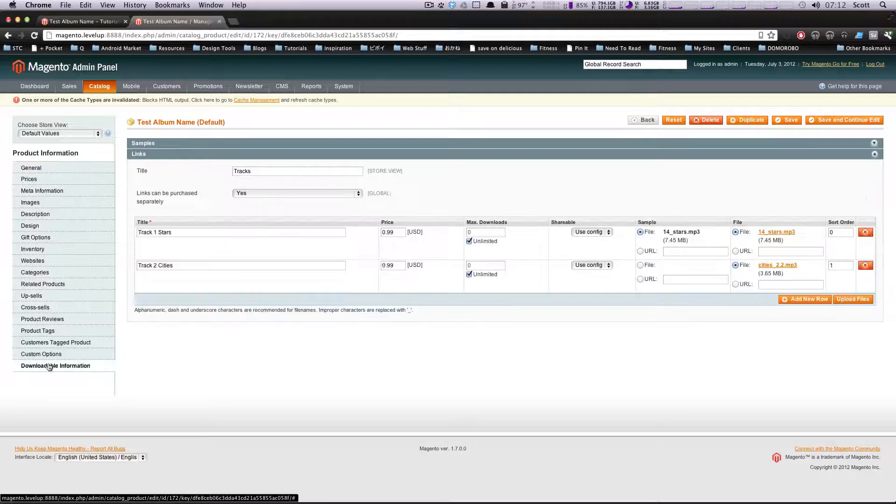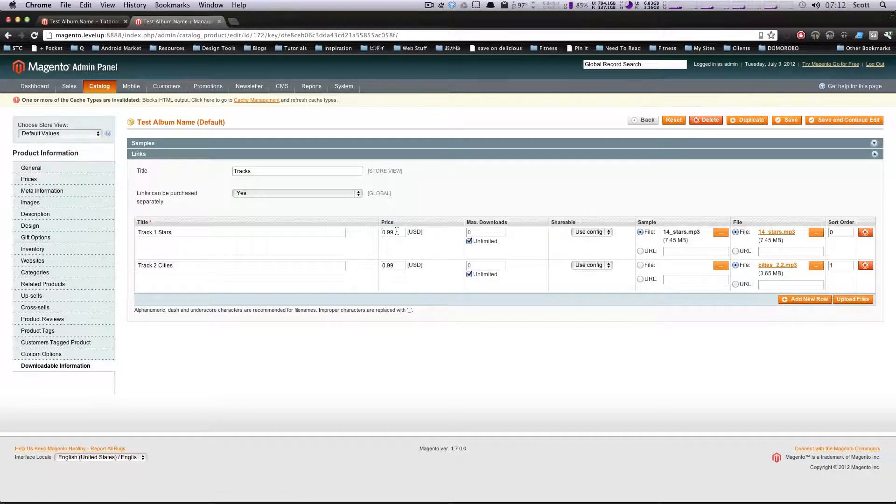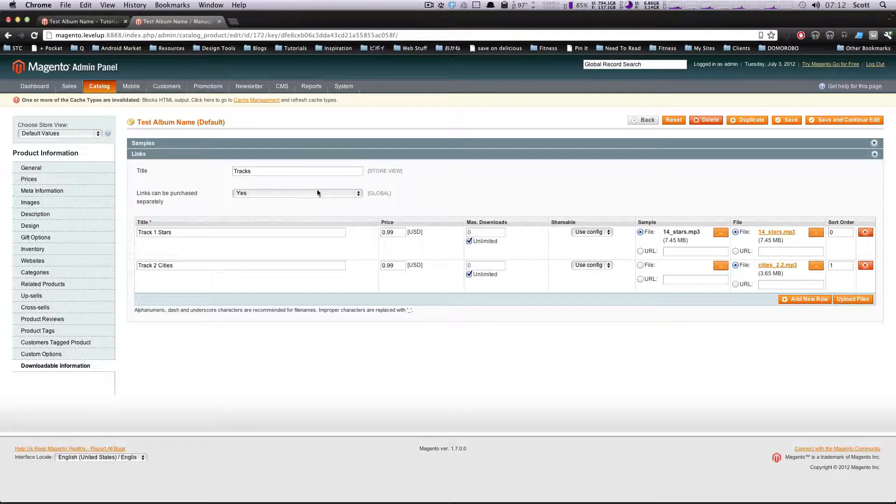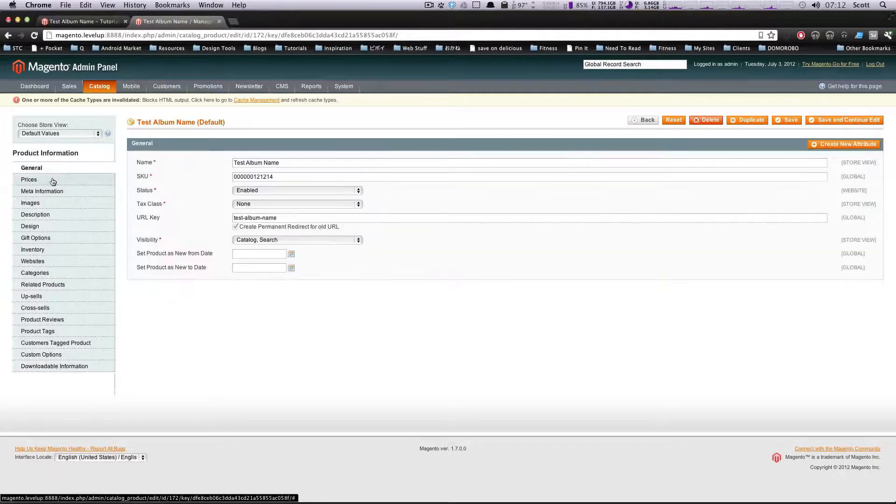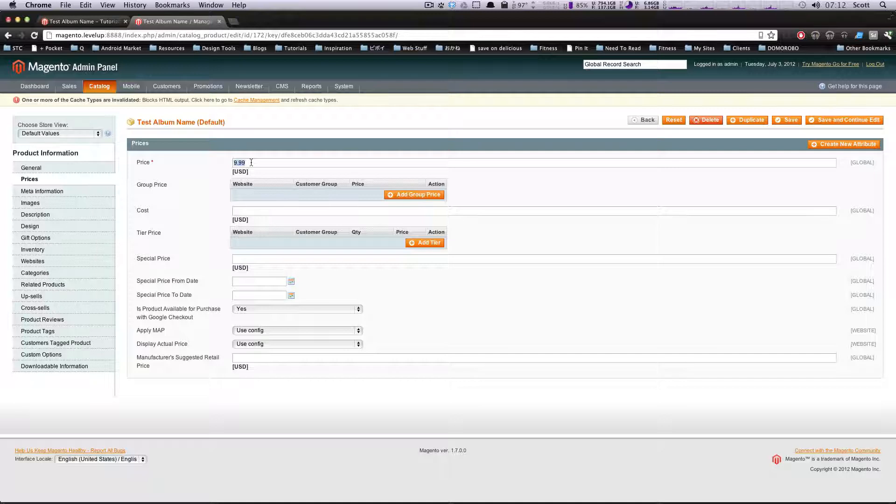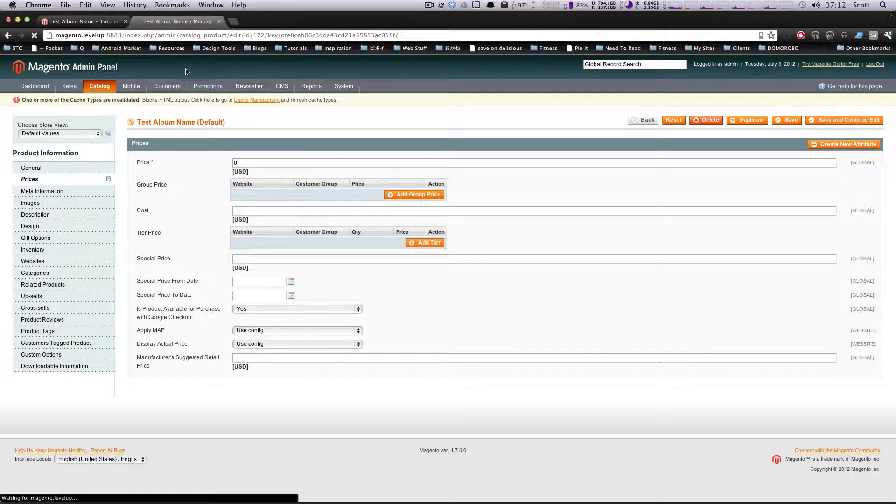That's downloadable information. So here, each track is 99 cents. Yes, we still want them to be able to be purchased separately. However, let's go back here and let's say the general price - we're going to have this be zero. Click save and continue, or we'll just leave the save and continue so we can keep editing it if we have to.